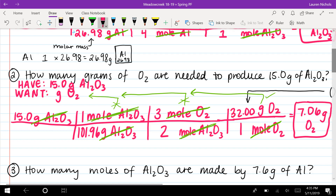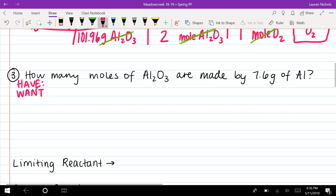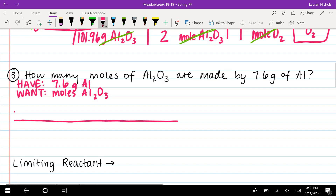That completes problem two. For problem three, I really recommend pausing the video and trying this question on your own before watching how I solve it. Once you've finished, press play. Hopefully you have the problem worked out. We start with what we have and what we want: 7.6 grams of aluminum, and we want moles of aluminum oxide.